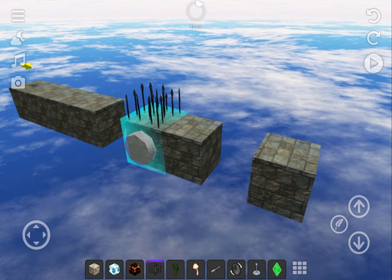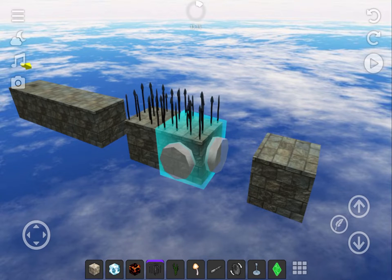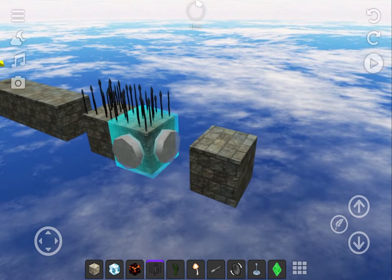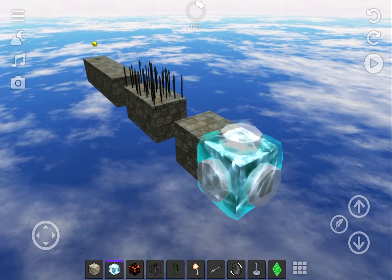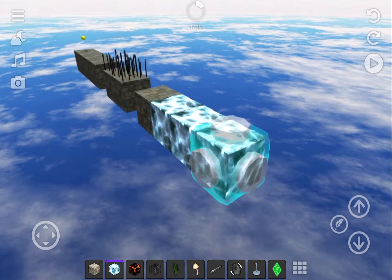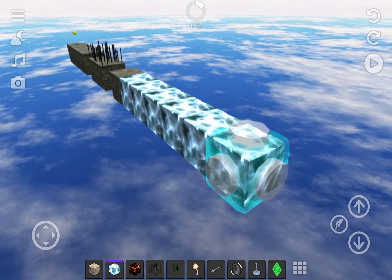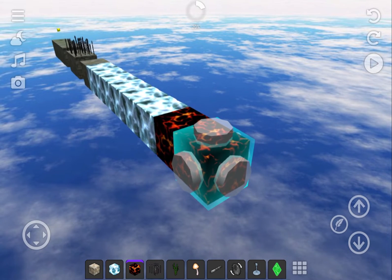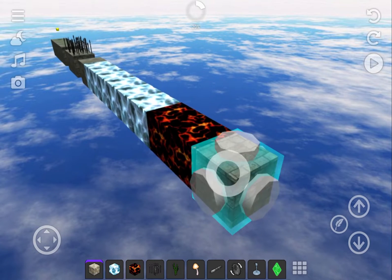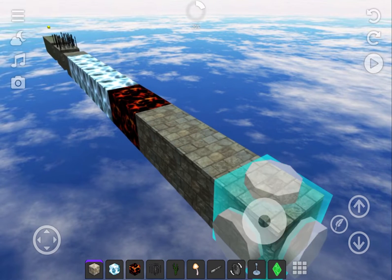Let's add some spikes since they're a challenging trap. Add some ice blocks that lead up to the lava, meaning you'll slide and you'll need to time your jump over the lava. This is getting to be more fun.